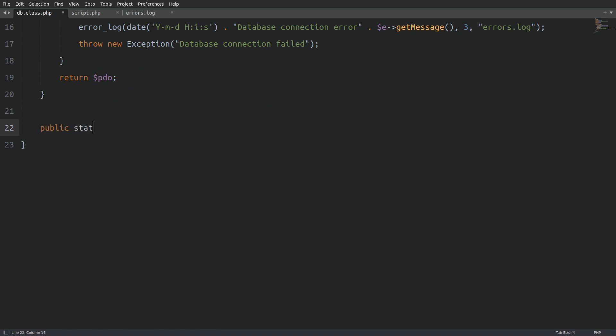I'm going to create a method called query, which will take two arguments. The first argument will hold the SQL query string and the second argument, the binding values, initialized as an empty array. As I mentioned in the beginning of this video, we are going to use prepared statements to interact with the database. If the binding values is confusing you, let me show you an example on how to use prepared statements in PDO.